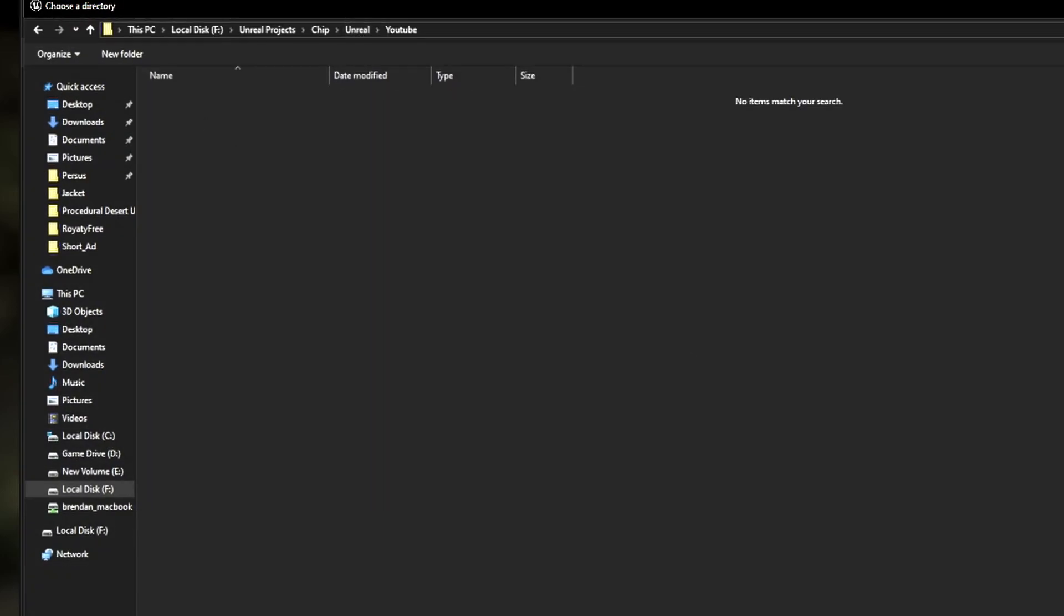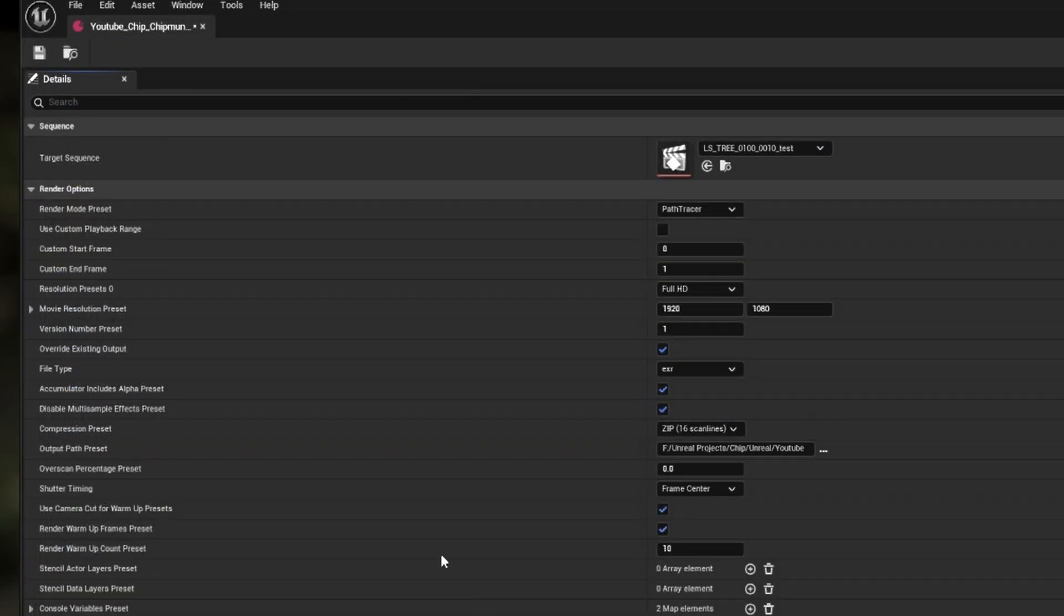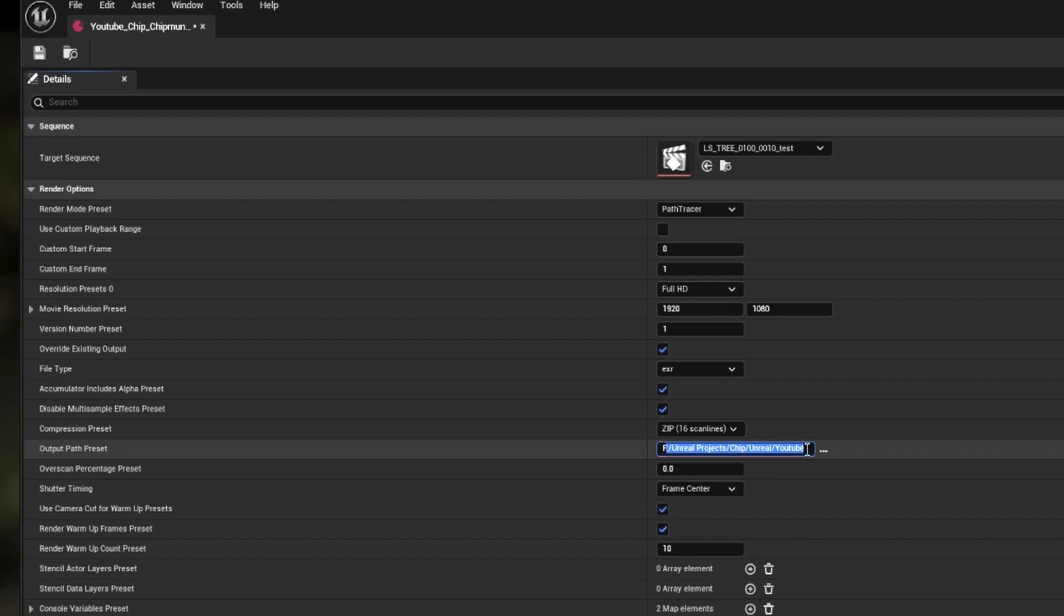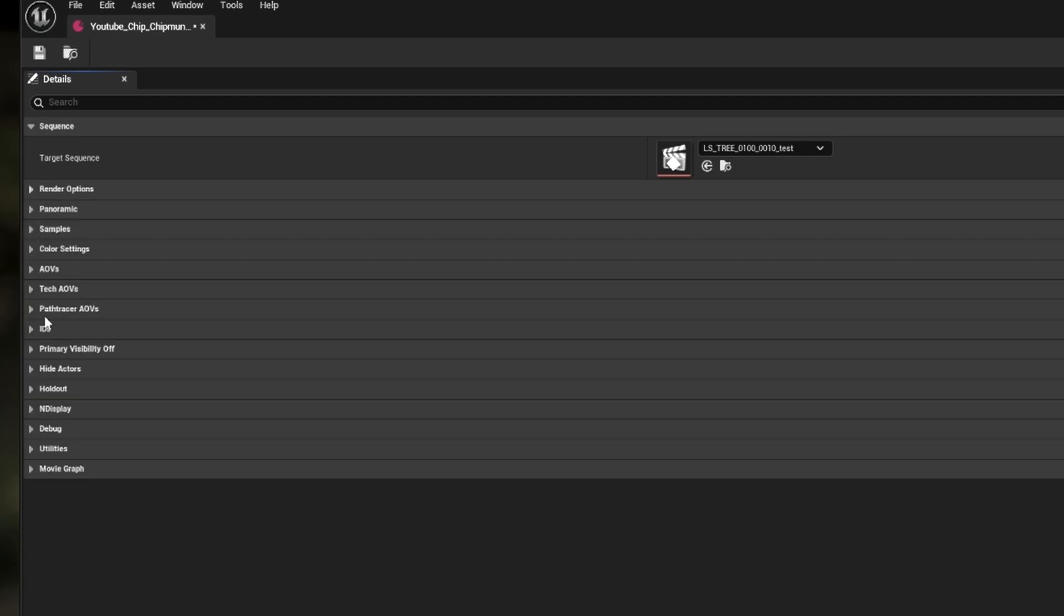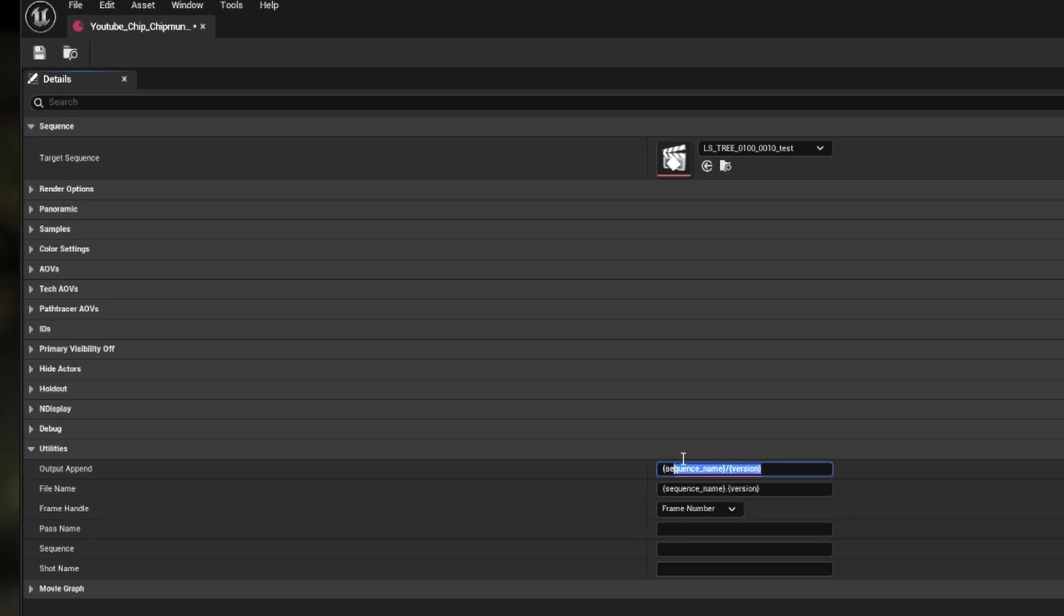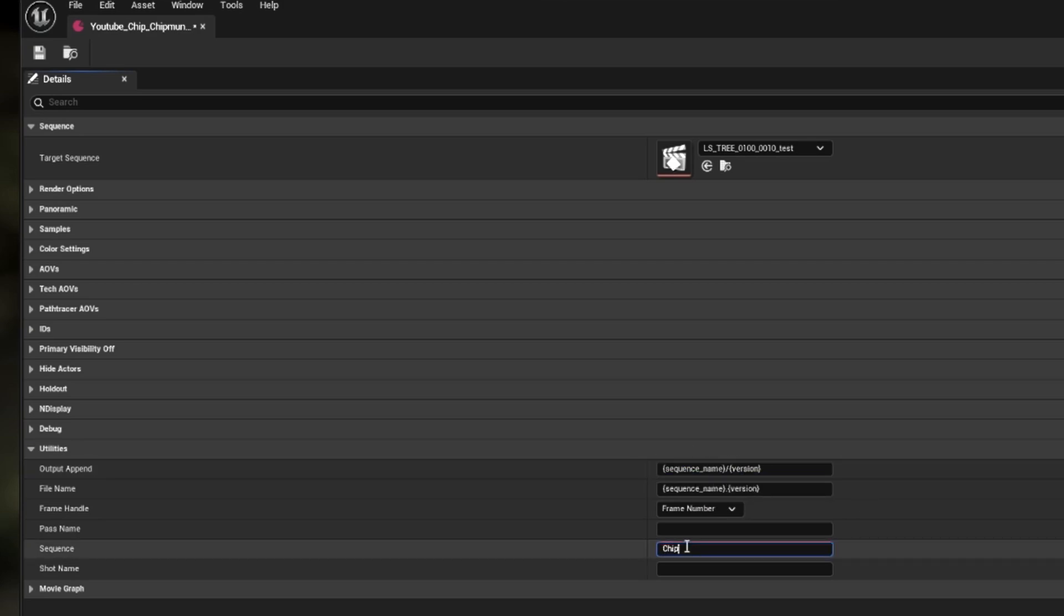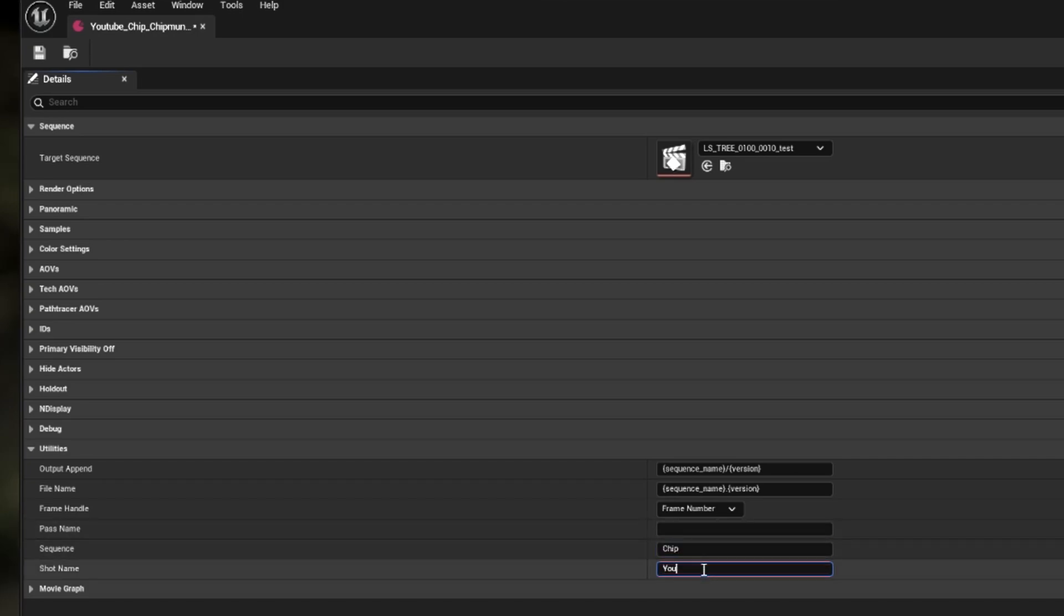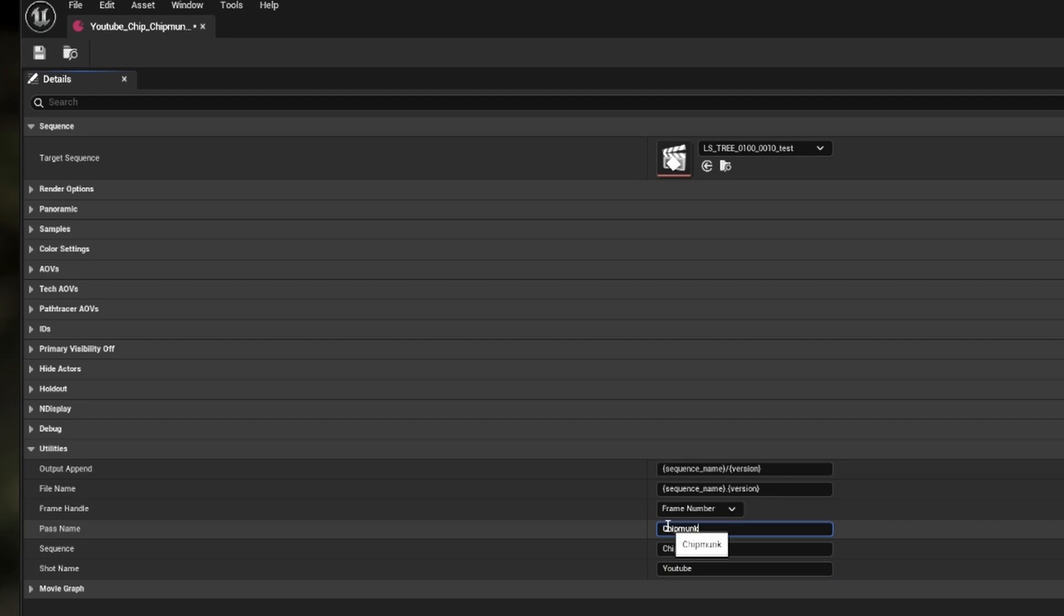Underneath is the output path. Now I've seen some issues in the past where the tool can have trouble with format strings in the output path. So I'm asking not to put them in the output path, but we have created a new option down in the Utilities section to help with namespace and folder structure. You'll see some new options like output append and file name. In output append you can put your format strings to create a new folder with data from Unreal. I've also added three new options below where you can add your own format strings: Pass name, sequence, and shot name. You can add a sequence name of Chip and a shot name of YouTube. I will also add a pass name of Chipmunk. This one will be important.